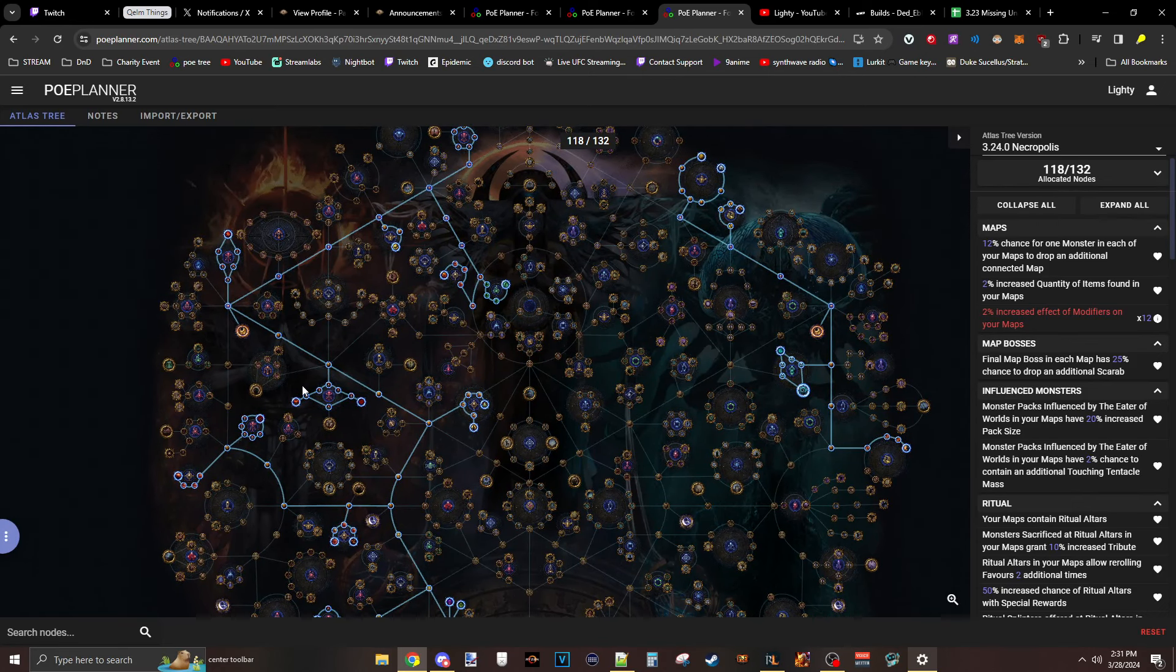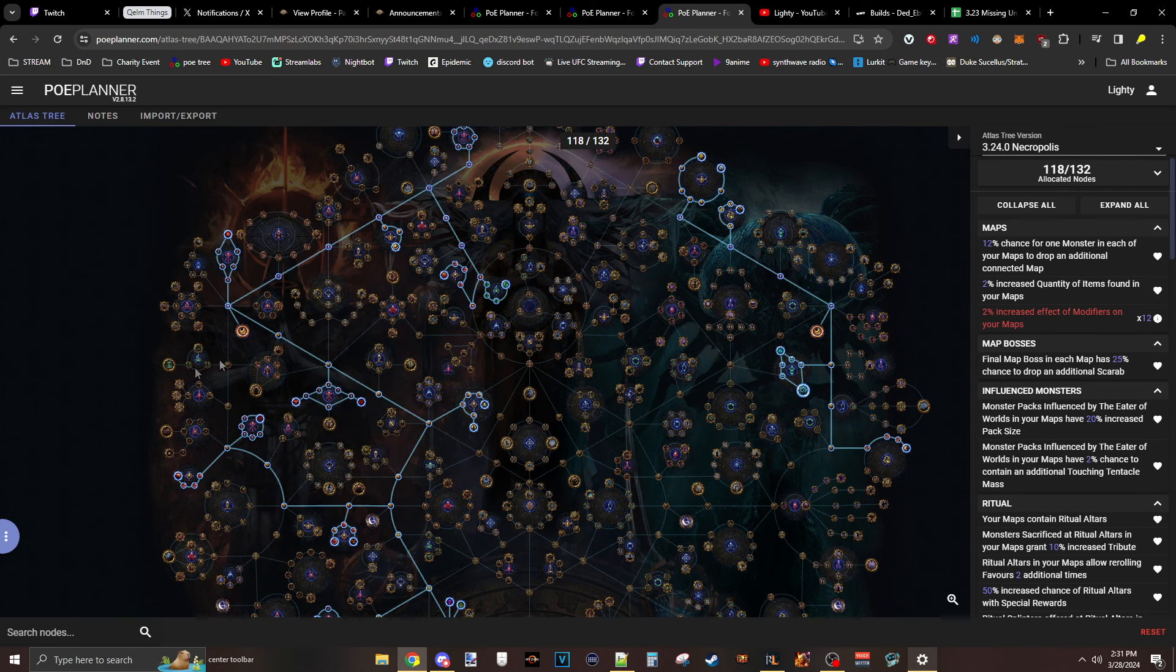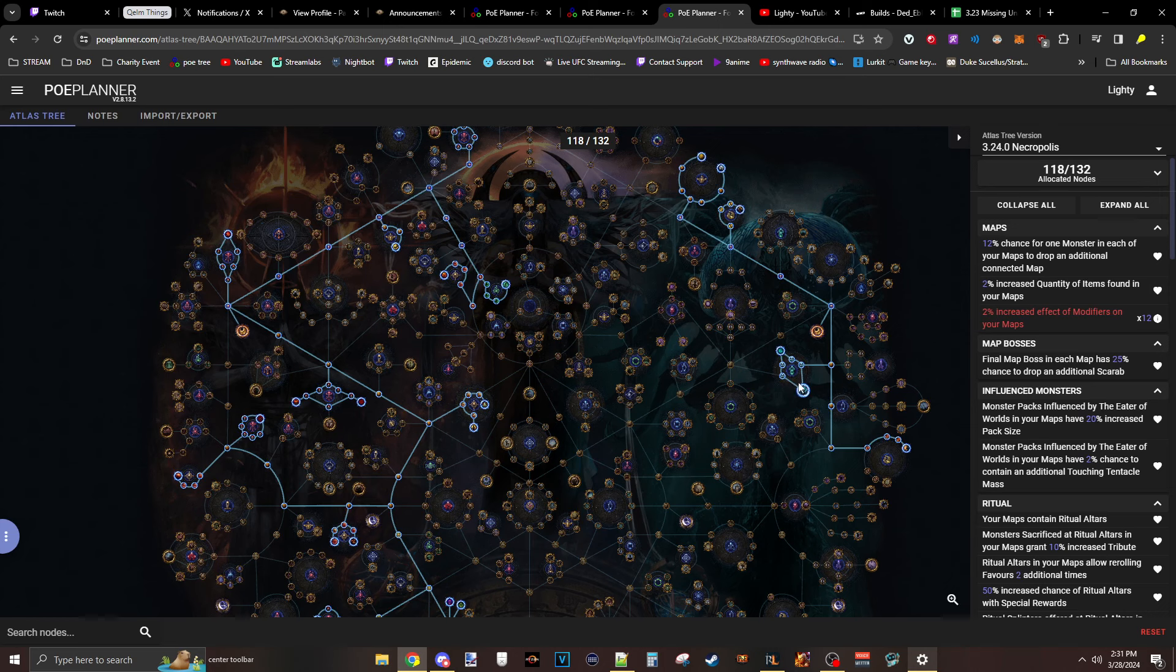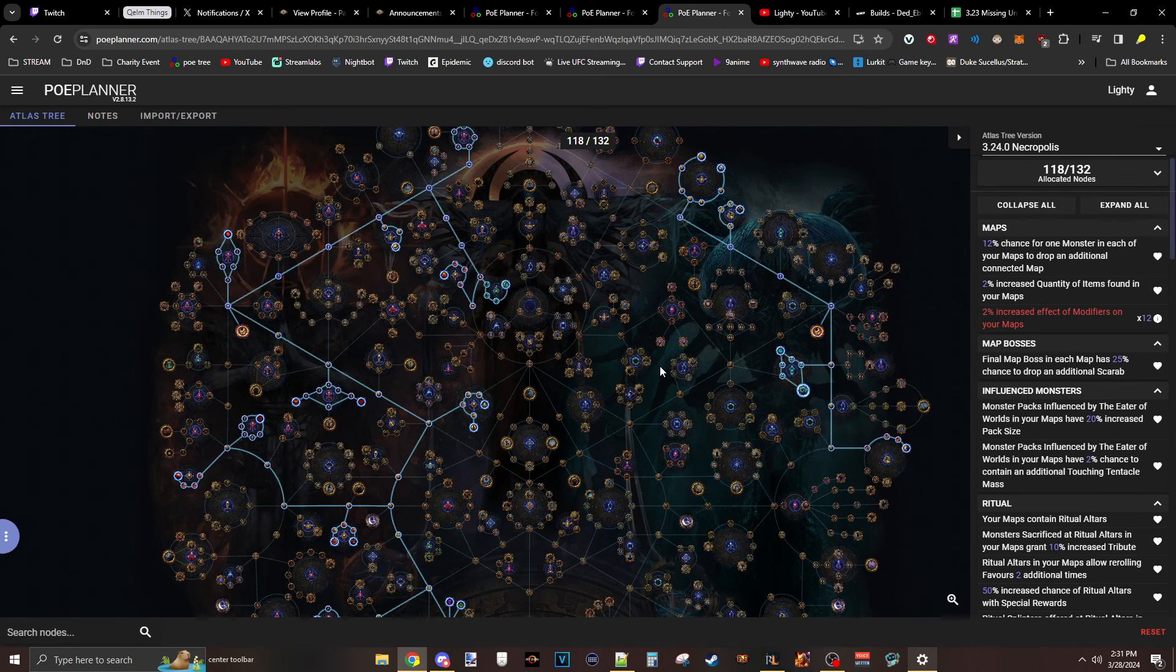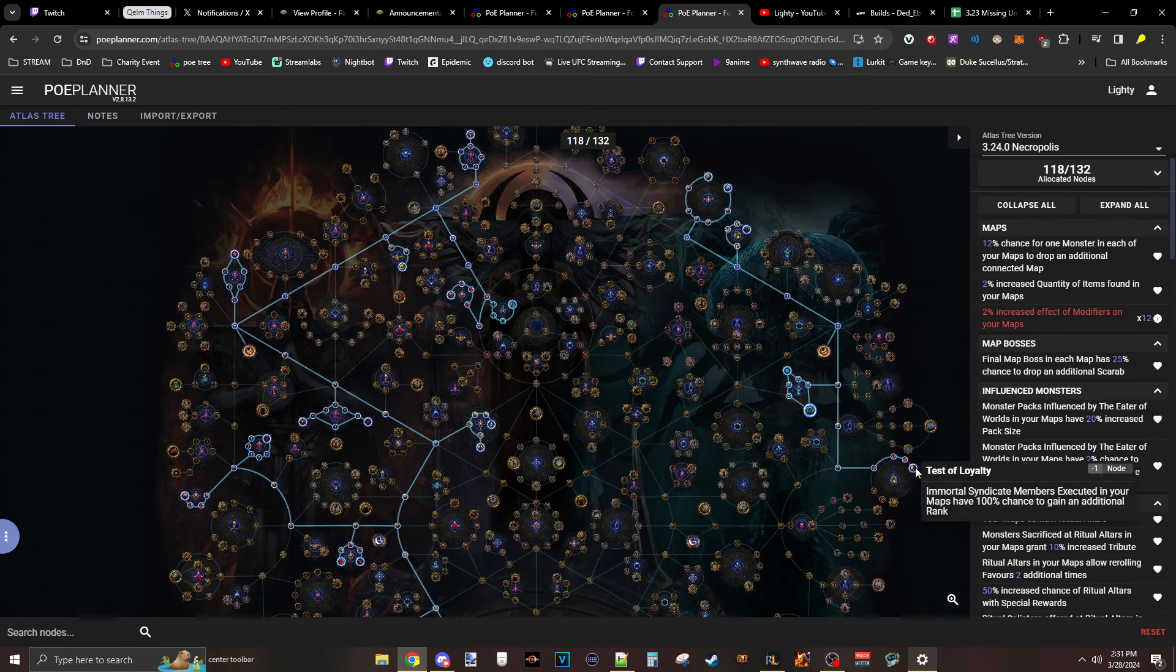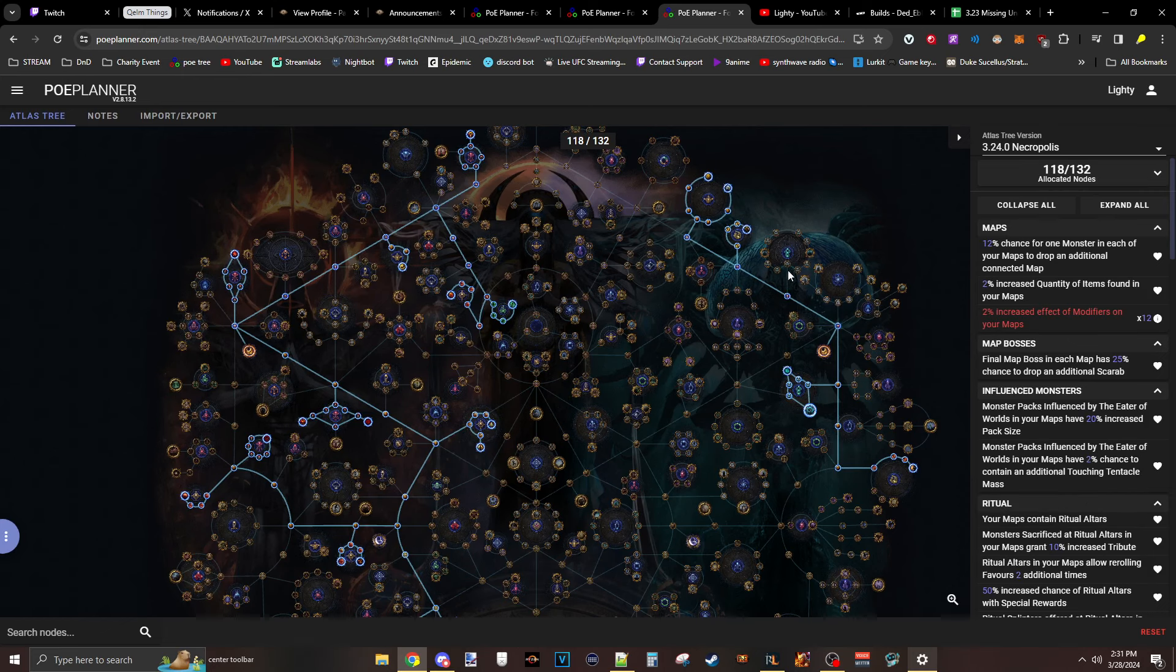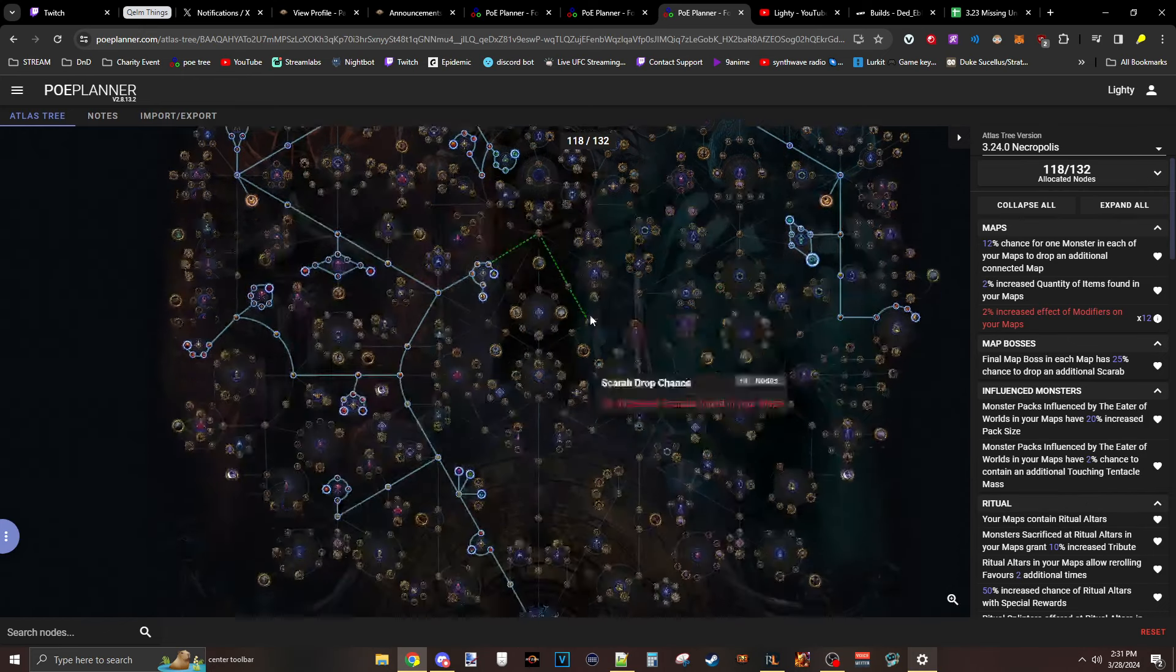If you prefer a certain altar, like for example, if you just want to do Exarch versus Eater, just whatever one you prefer. I just like Eater. I feel like it has less detrimental mods. And if that's the case, you might just want to drop Test of Loyalty, drop this whole chunk and then just move it over here. And that's totally fine too.